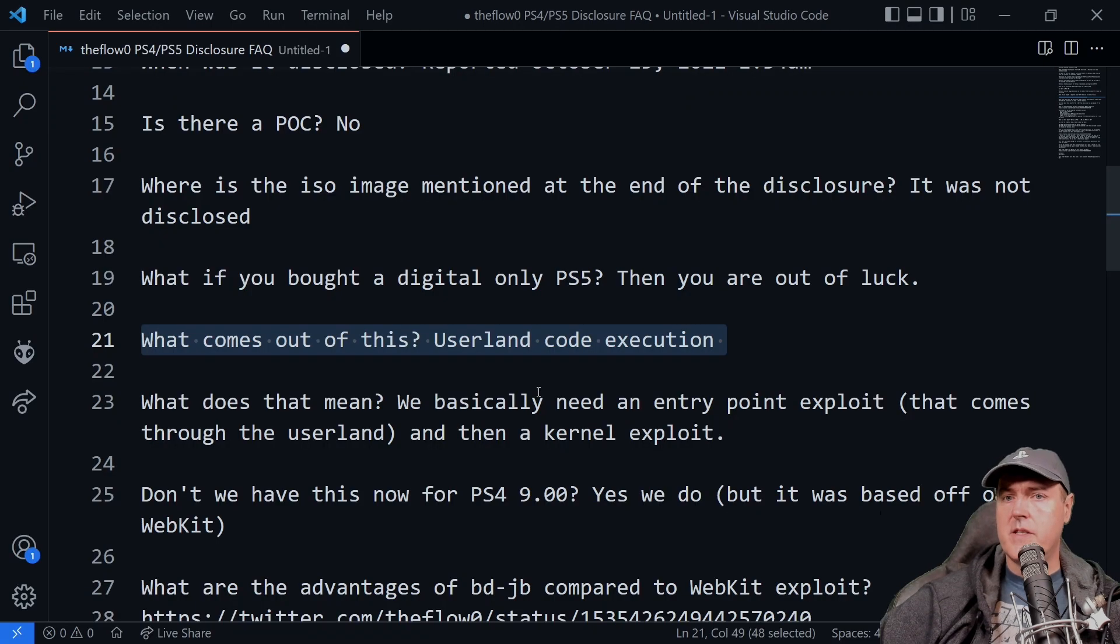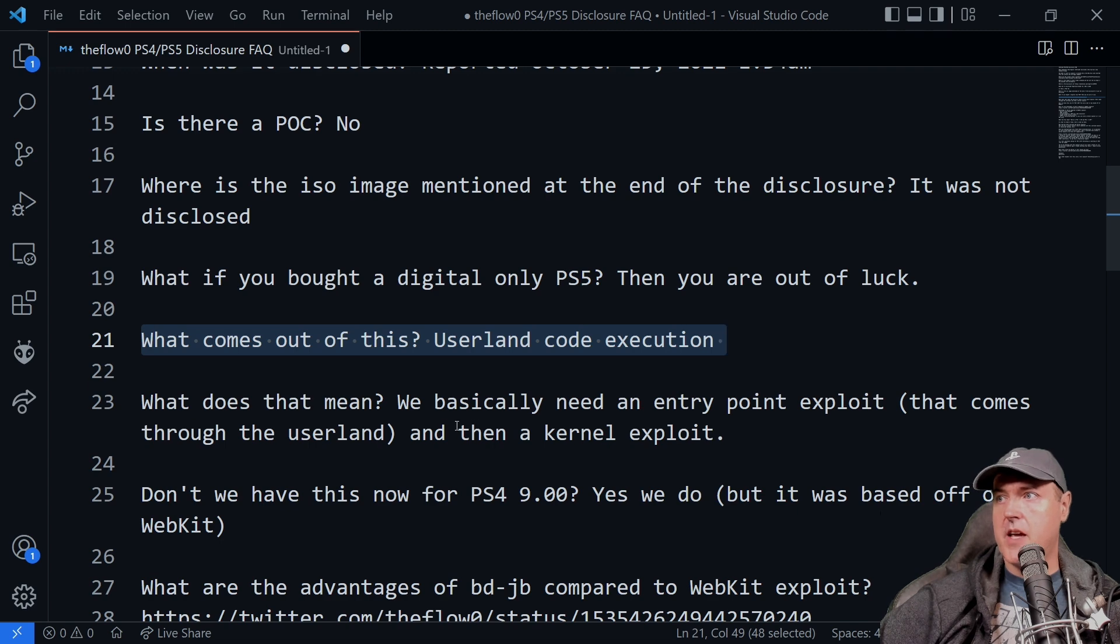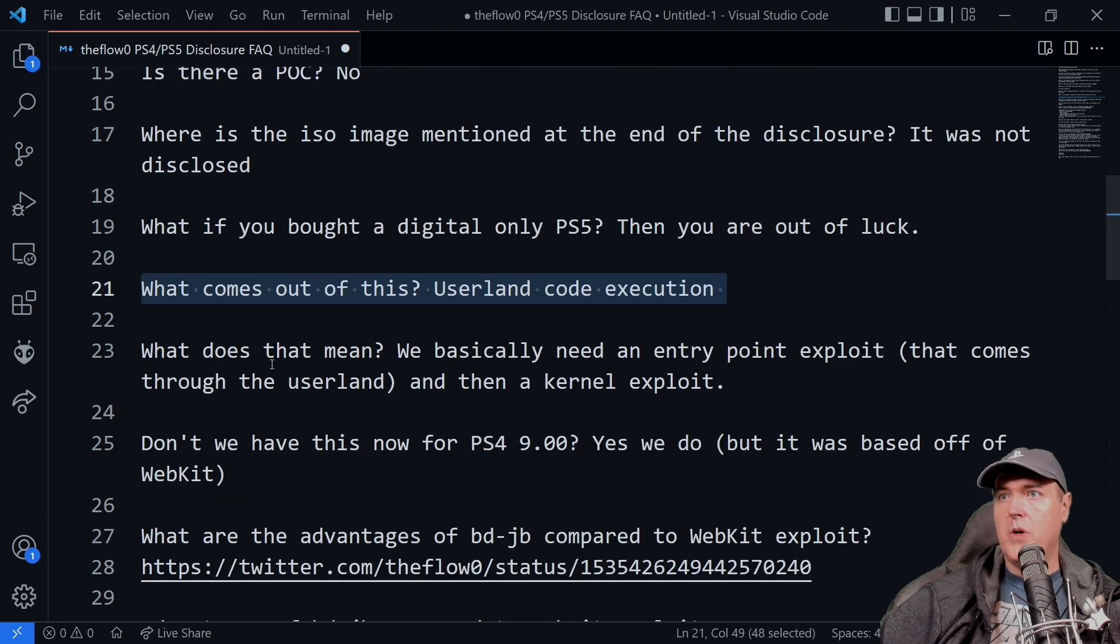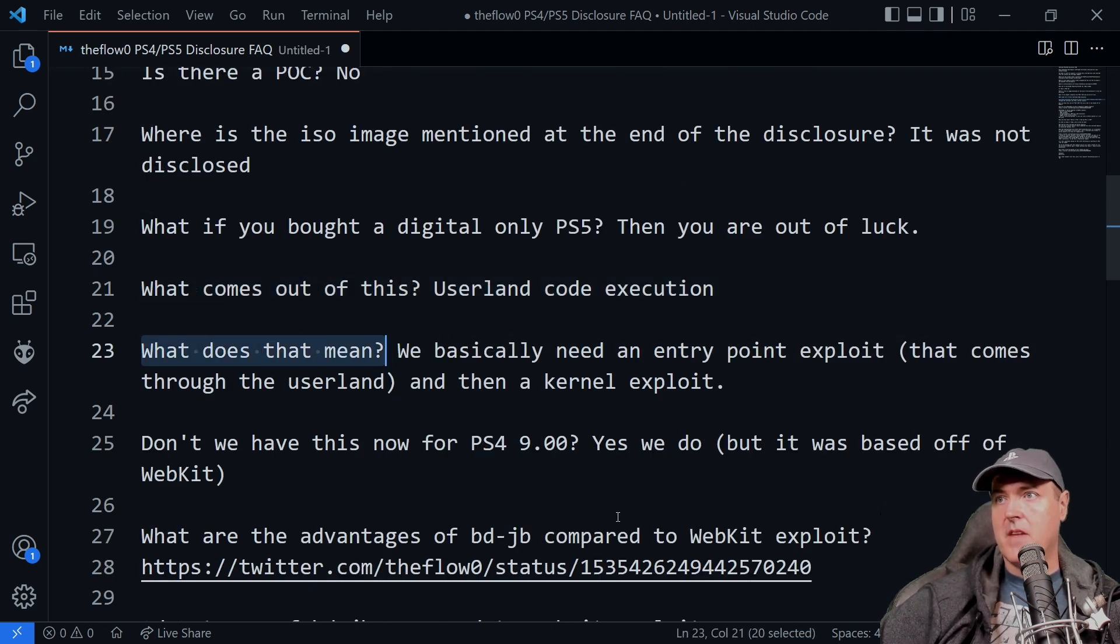So what came out of this was just the userland code execution, which is confirmed right over here in the slides, which says userland code execution using a Blu-ray disc. Now this is where we need to pause and we need to understand what does that mean exactly.